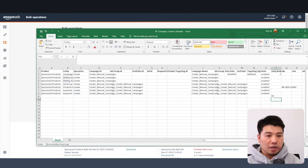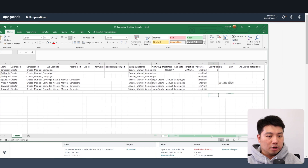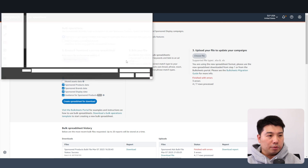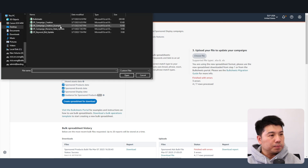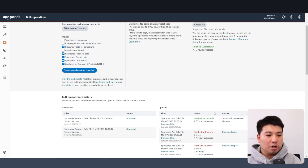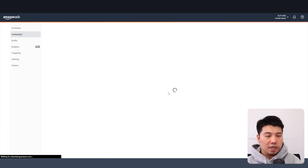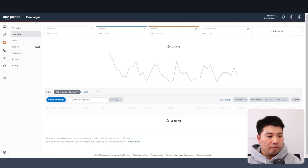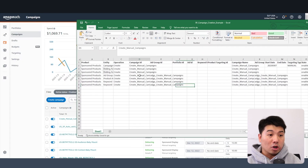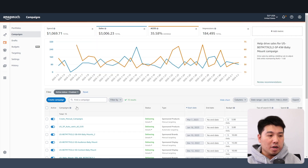Once you finish the template, make sure state is 'enabled' across the board, then upload the spreadsheet. After refreshing — complete! All seven rows successful. If I go to my campaign manager I can see the campaign I just created, which reflects the bulk sheet I built.